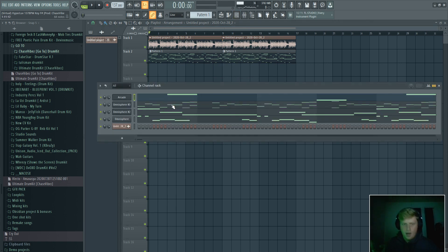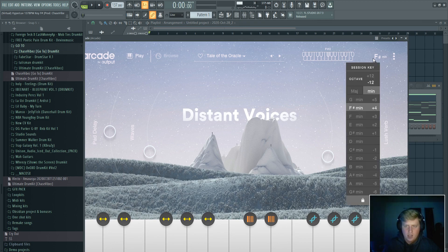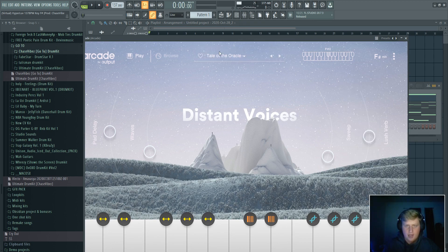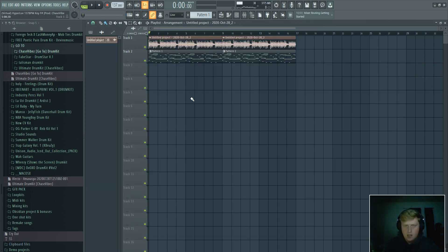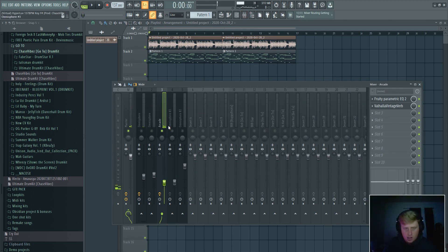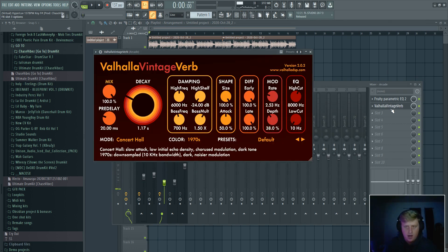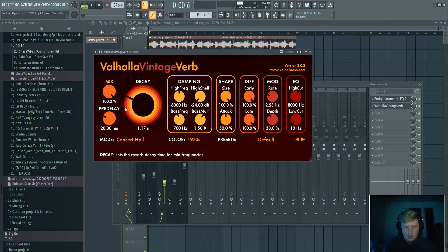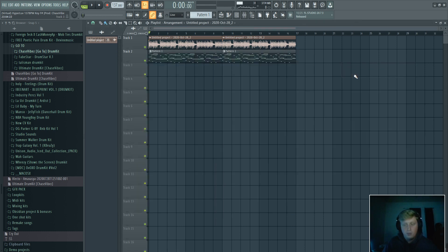Alright y'all, I went ahead and added this vocal from Arcade. I dropped it down one octave, it's in the key of F sharp, and it's called 'Tale of the Oracle.' This is what it sounds like. It's real subtle — like I have it tucked in. It's just like ear candy. I put Valhalla Vintage on it, dropped the decay down to like 1.17, and left everything else the same — just the default preset. And honestly the default preset is really the hardest out of the whole thing.